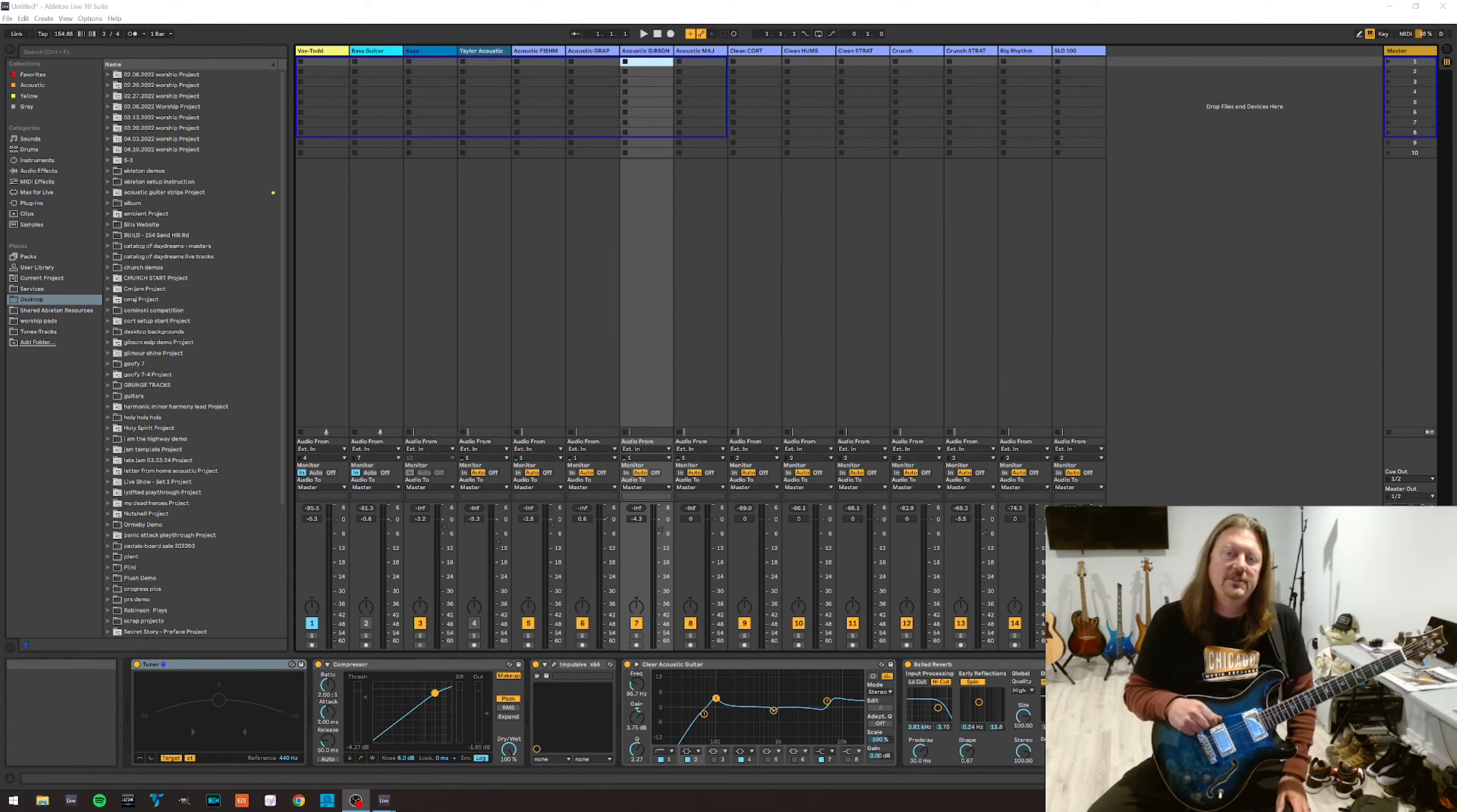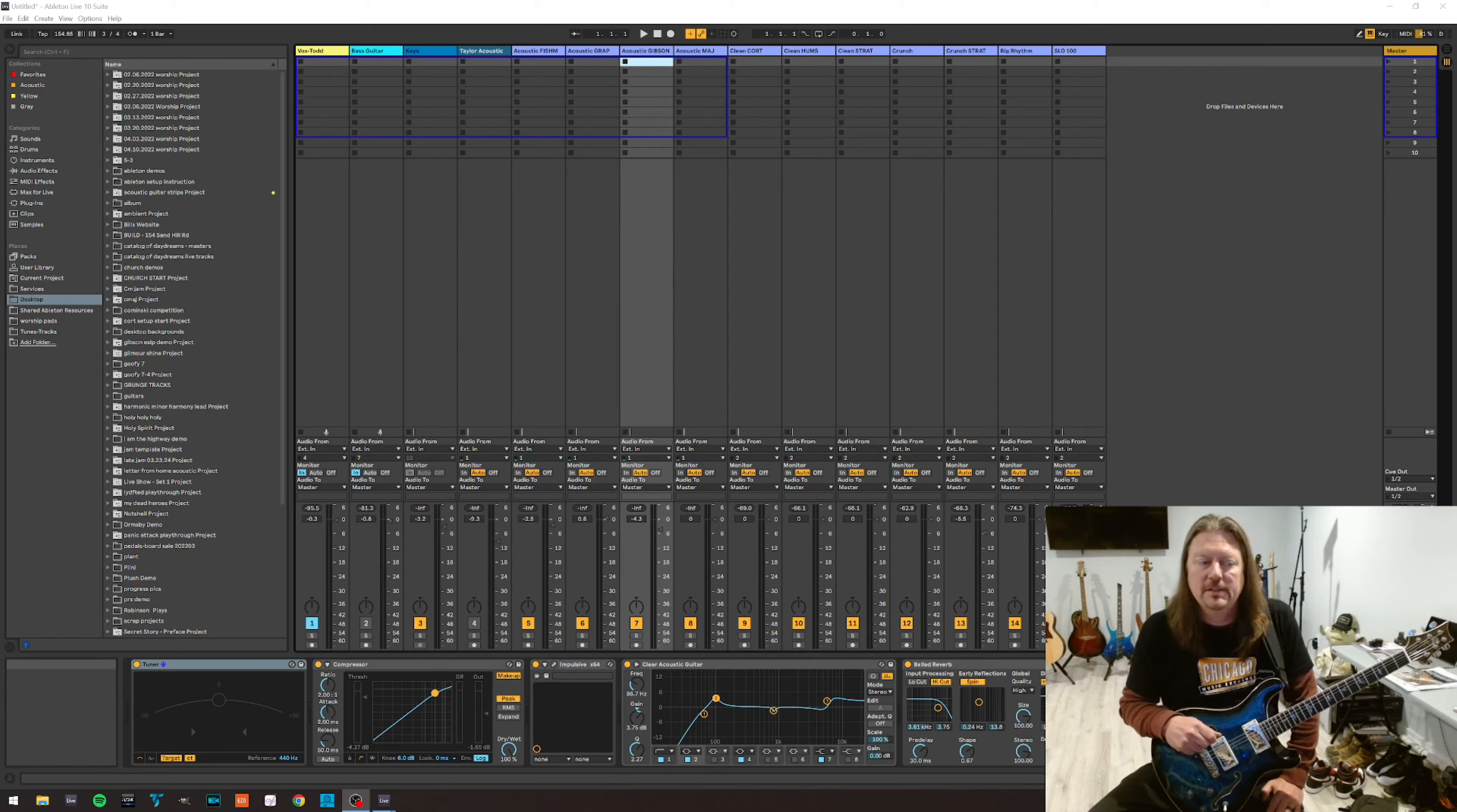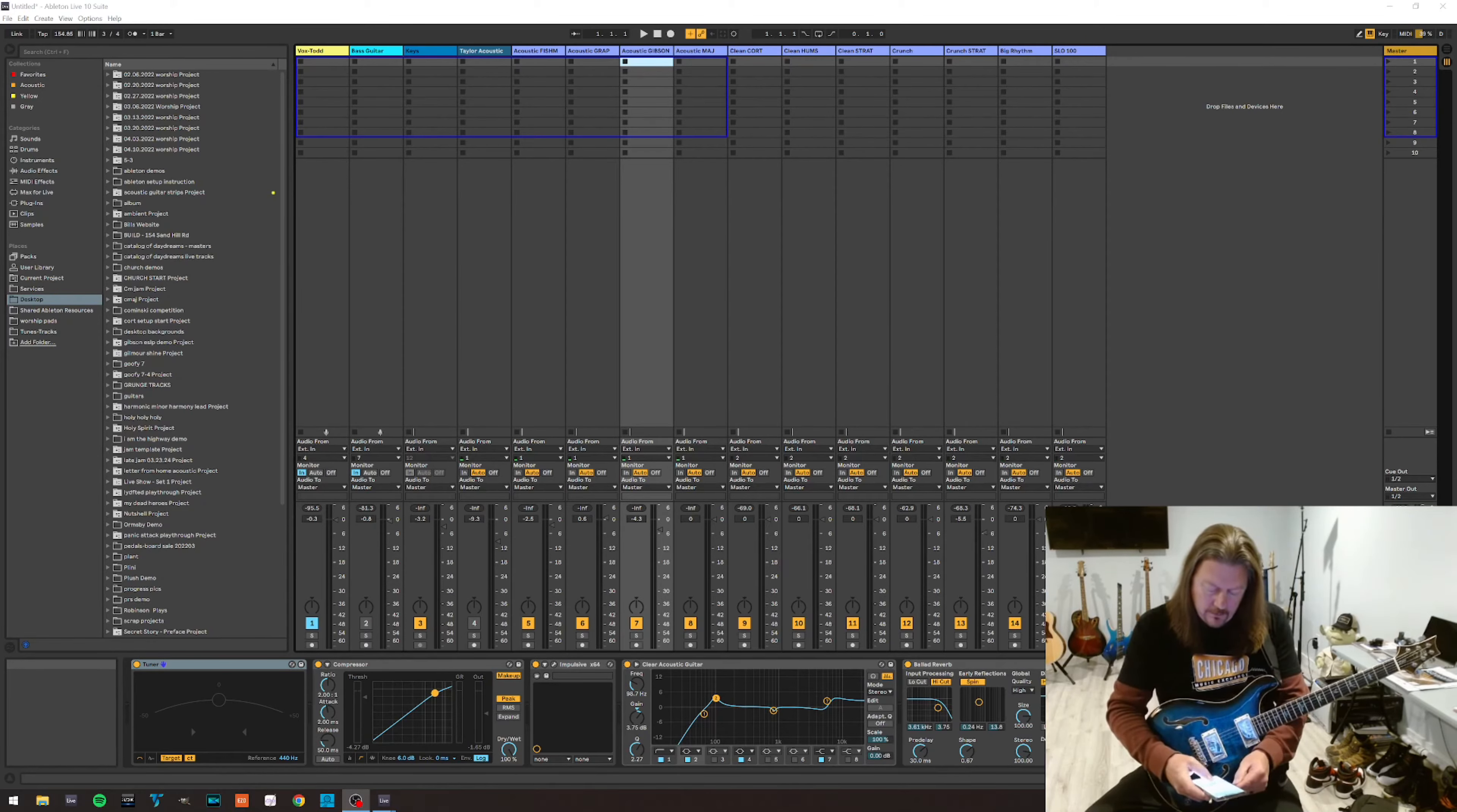Ladies and gentlemen, this is Secret Story, my guitar channel. My name is Todd Henry. Today I'm doing a quick demo on the Line 6 FBV shortboard MK2.